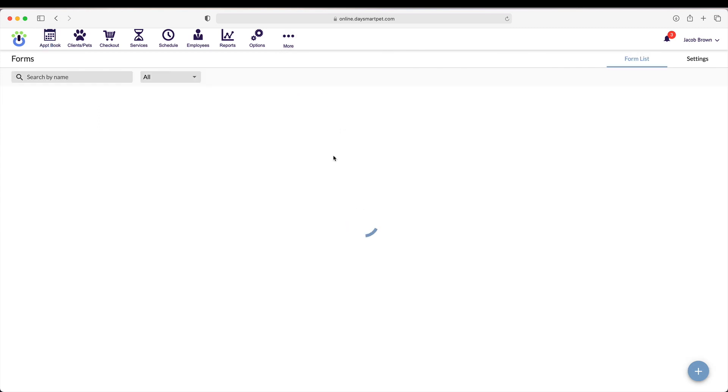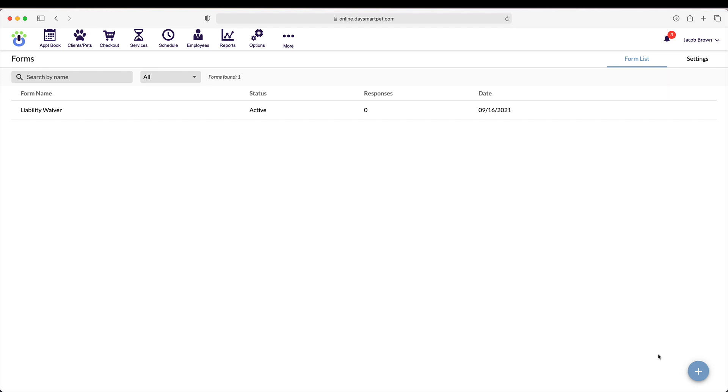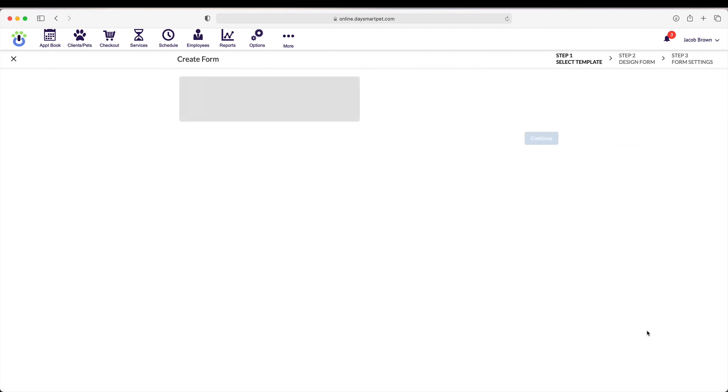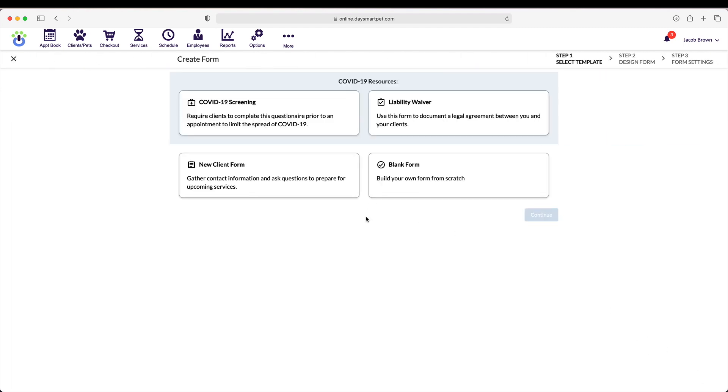This brings us to the Forms screen. You can see that I already have one form created, but to create a new form, let's click the plus button. We have a few pre-designed forms that you can choose from or create your own. But let's take a look at this new client form.